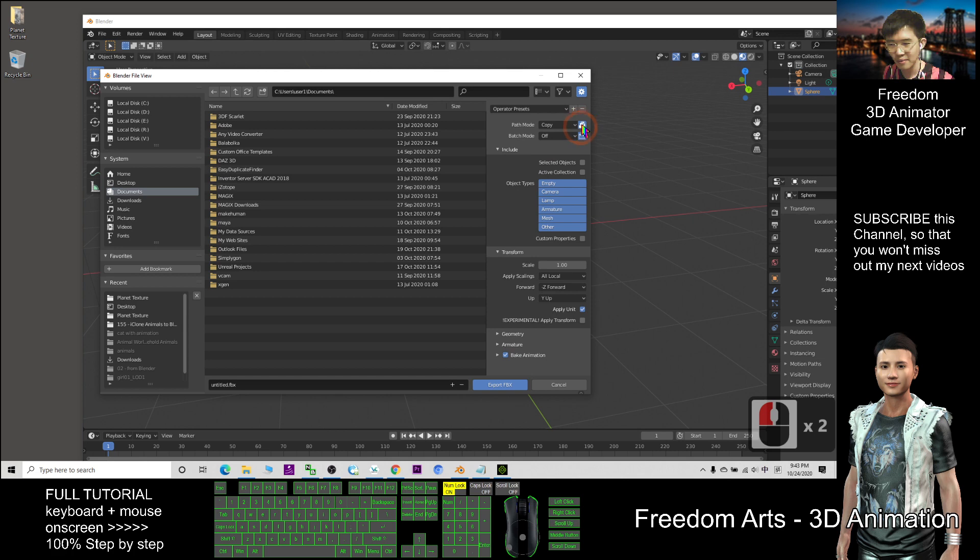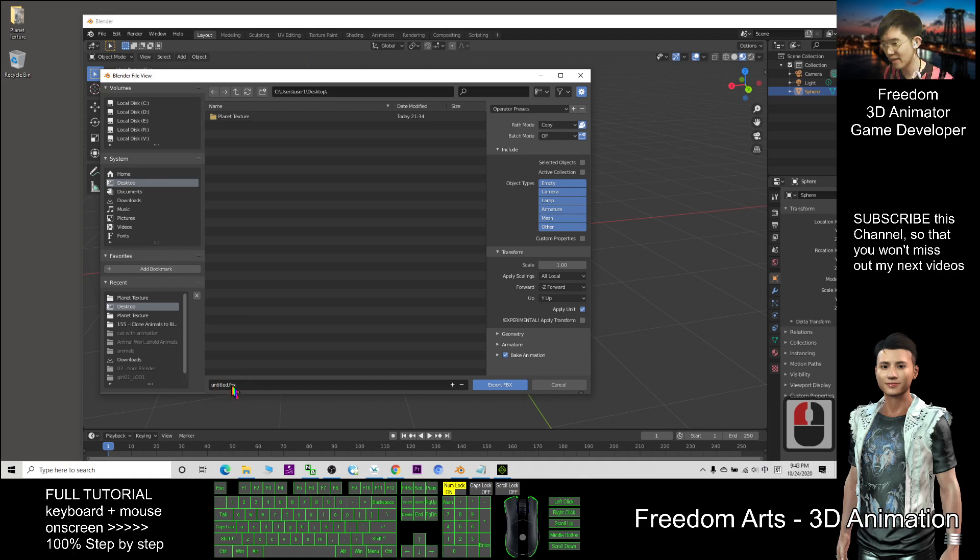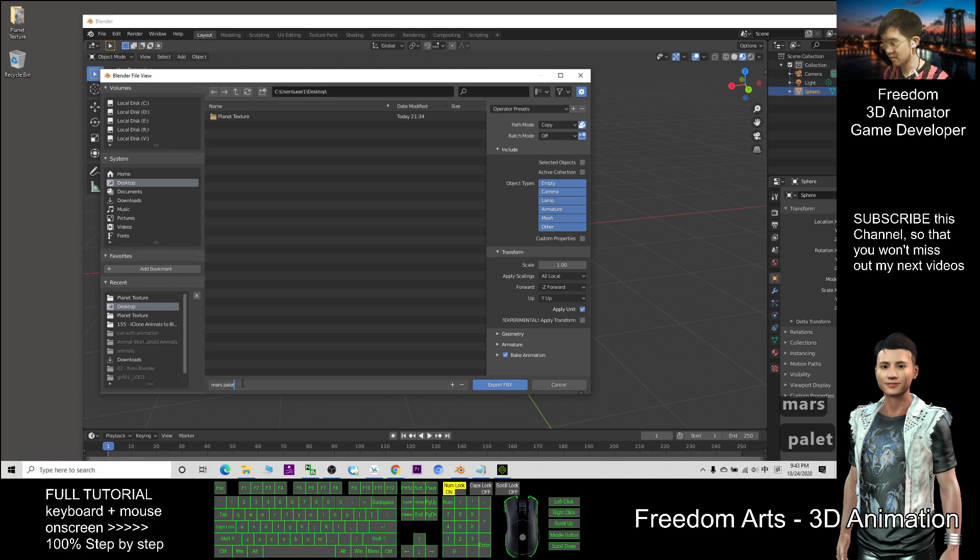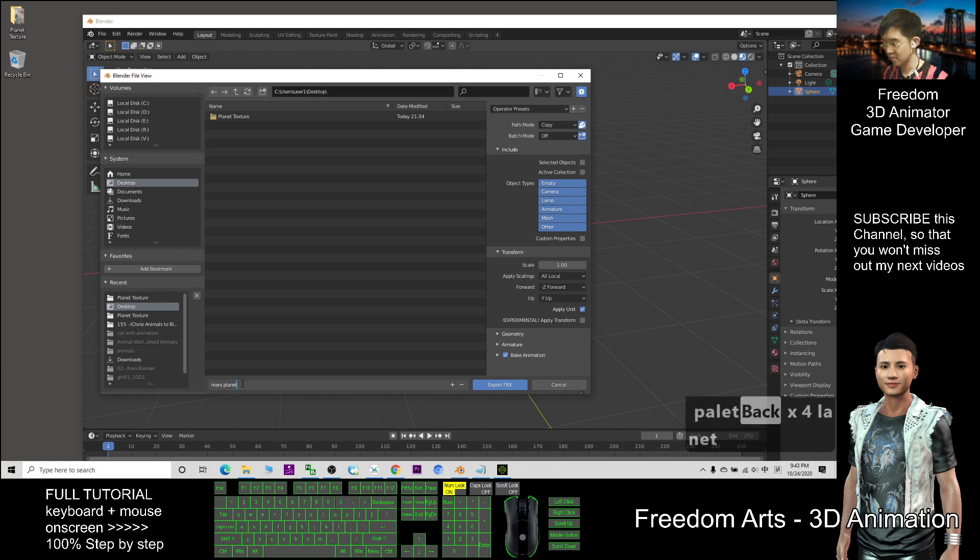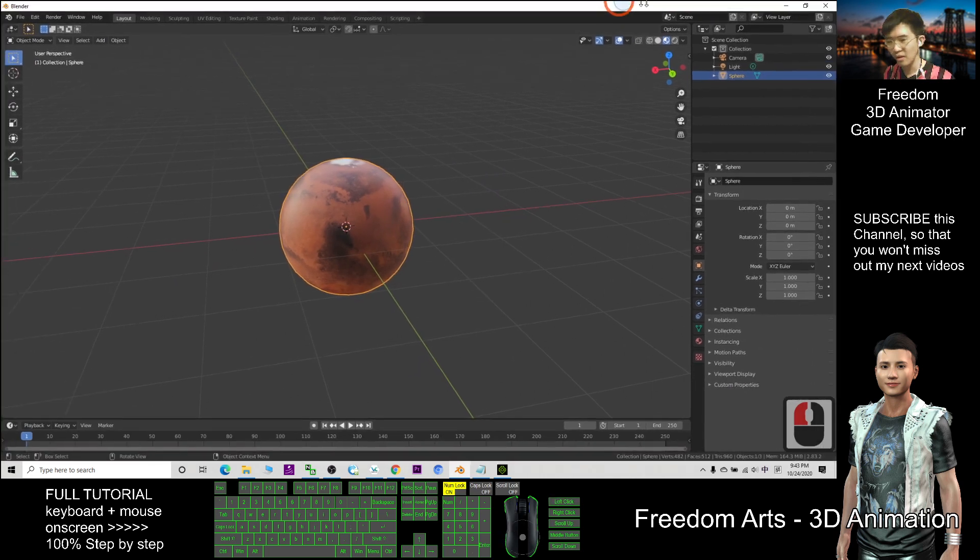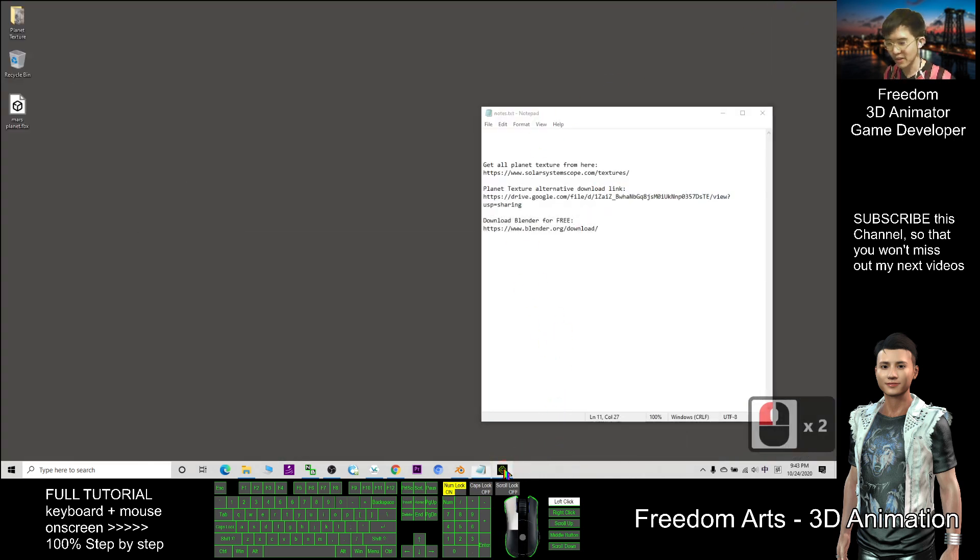As demo, I will just save on my desktop as FBX file and this is Mars planet, then I export the FBX file here.